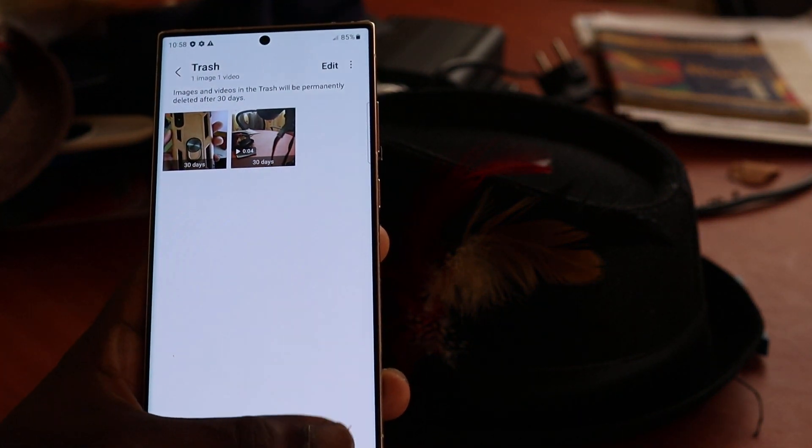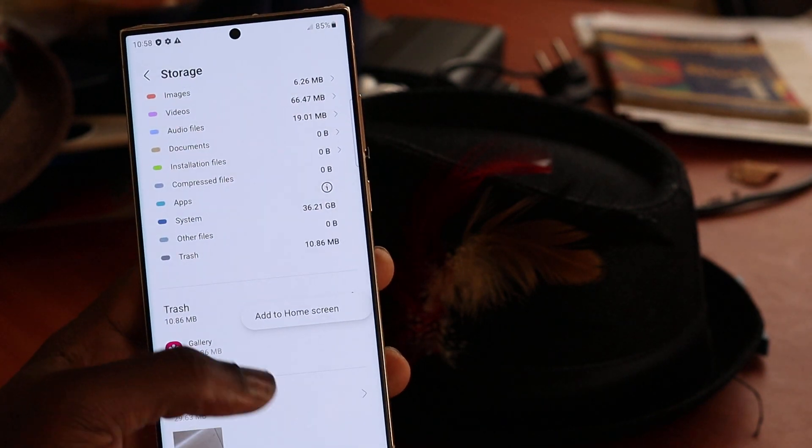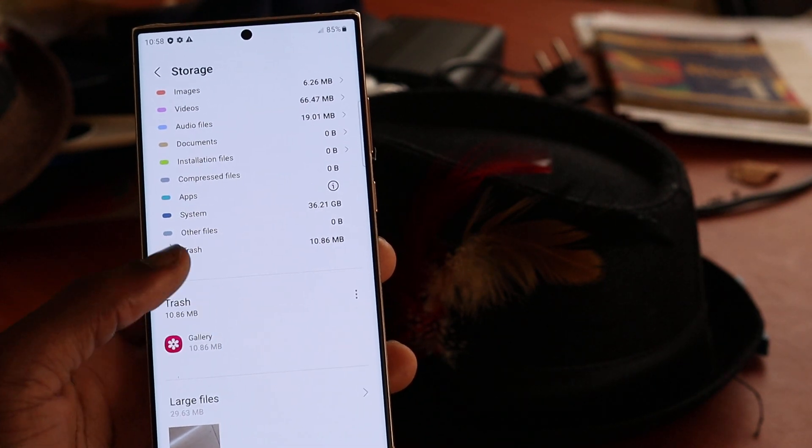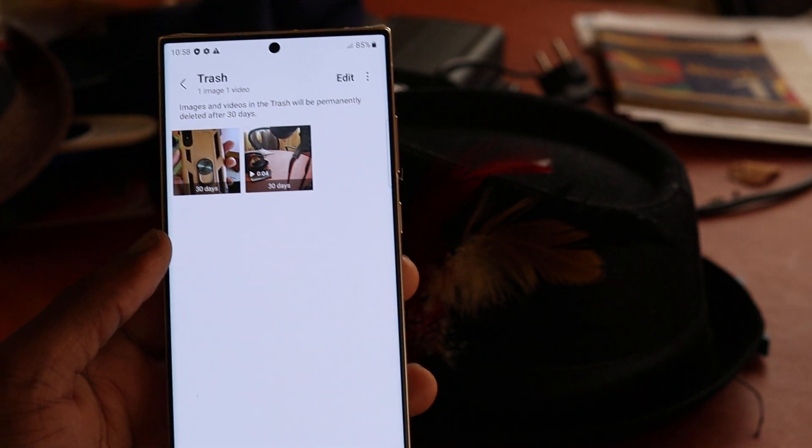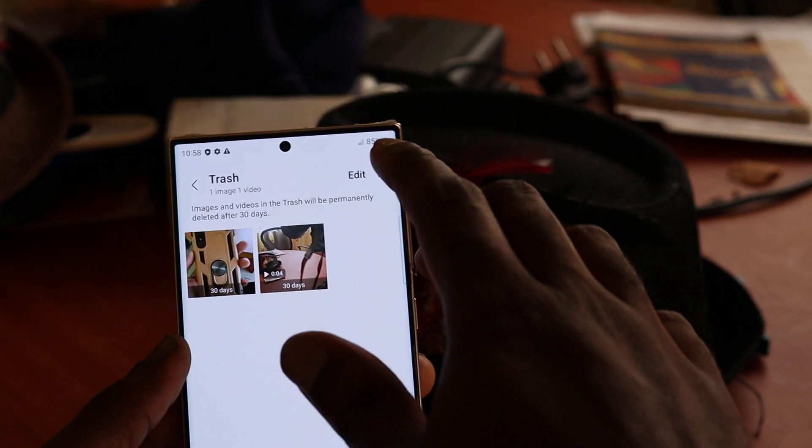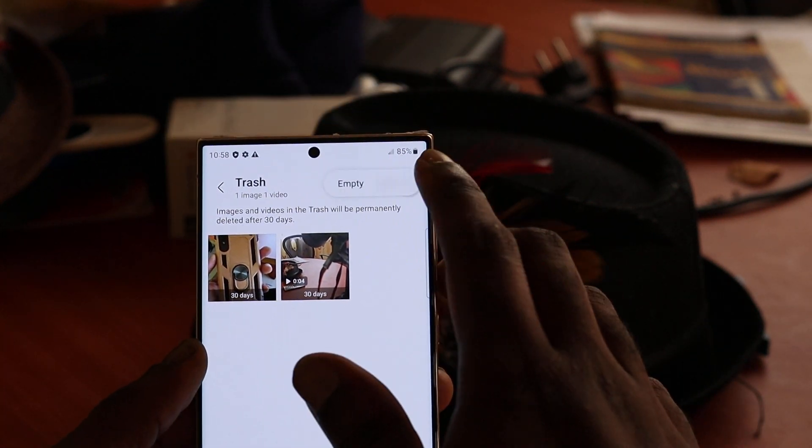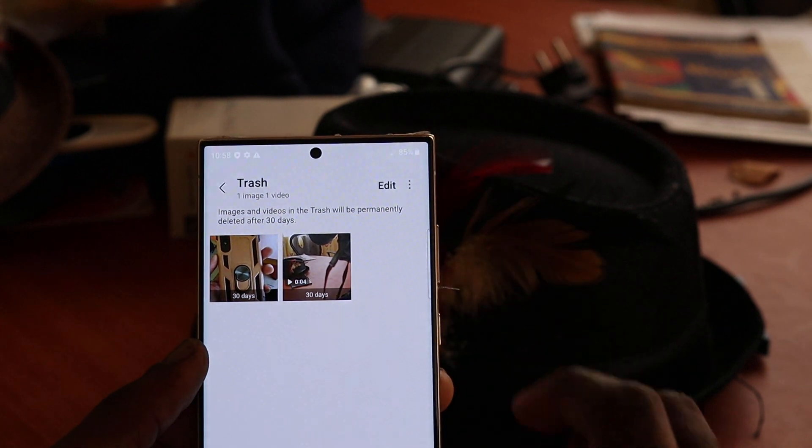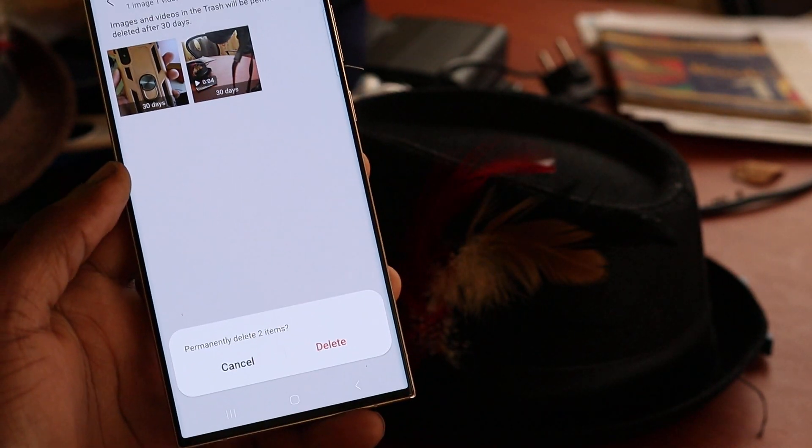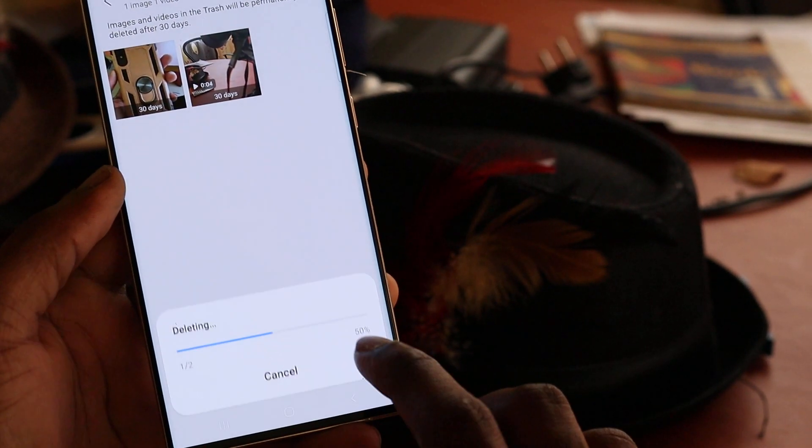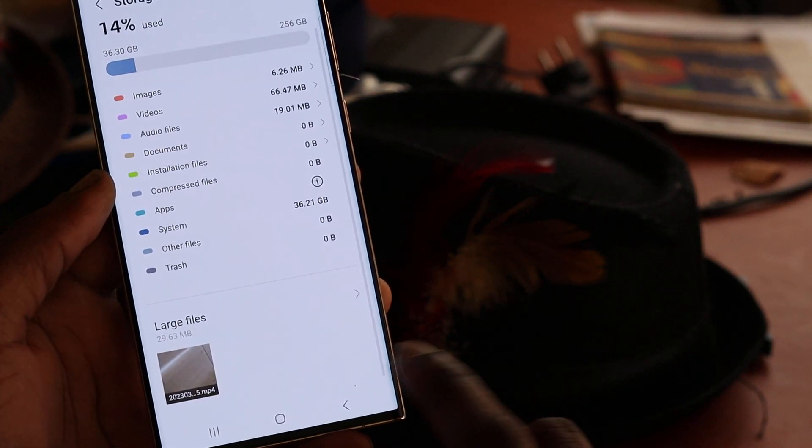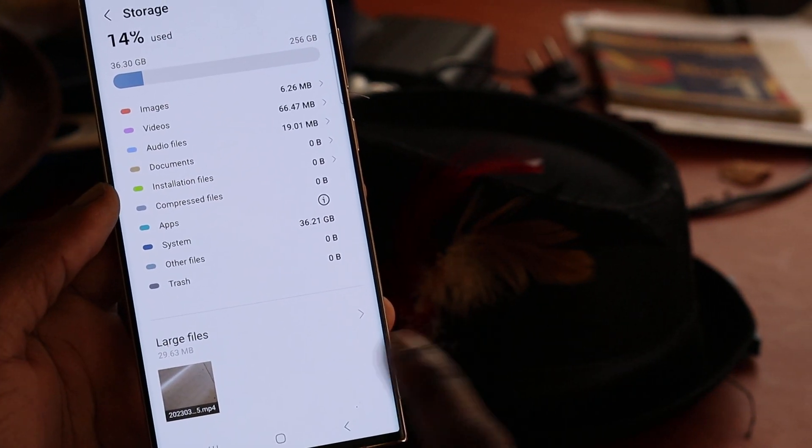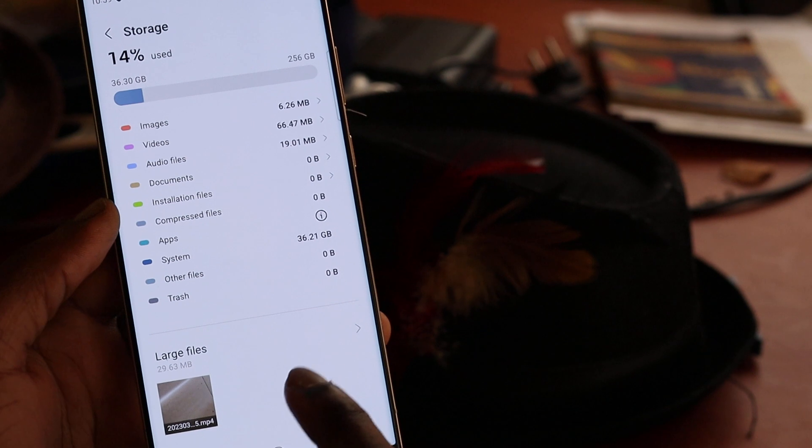So definitely you can click here and normally you can empty the trash. So you click here and you empty the trash.